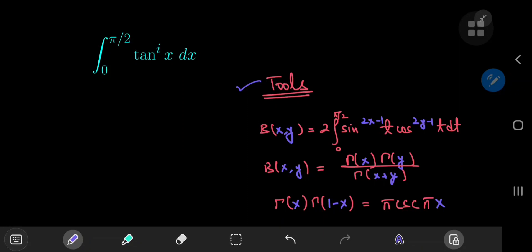Today we have this Michael Penn classic that he solved using contour integration, and my solution here is going to differ slightly in the sense that I am going to be using complex analysis but not contour integration specifically. I have this list of tools: the beta function for complex x and y, the relationship between the beta function and the gamma function, and the Euler reflection formula for the gamma function, which I will prove within this video because the proof is quite simple, elegant, and relatively short.